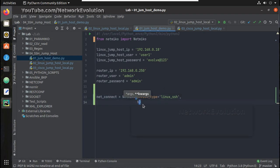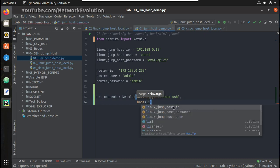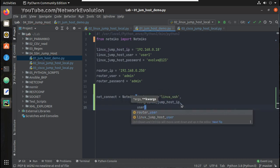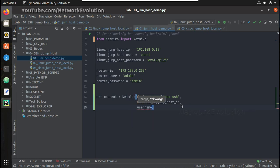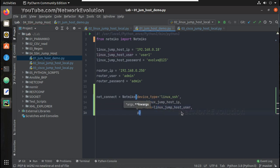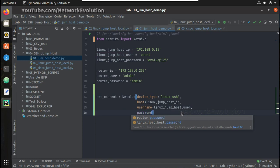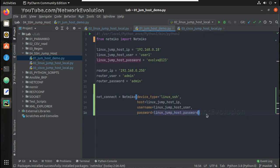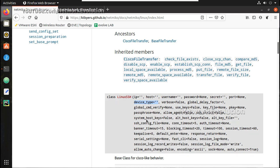Then we provide host — we have that already defined so we can give host_ip. Then username, which is jumphost_user, and for password we use linux_jumphost_password. If you want to verify, you can see the values that need to be passed.